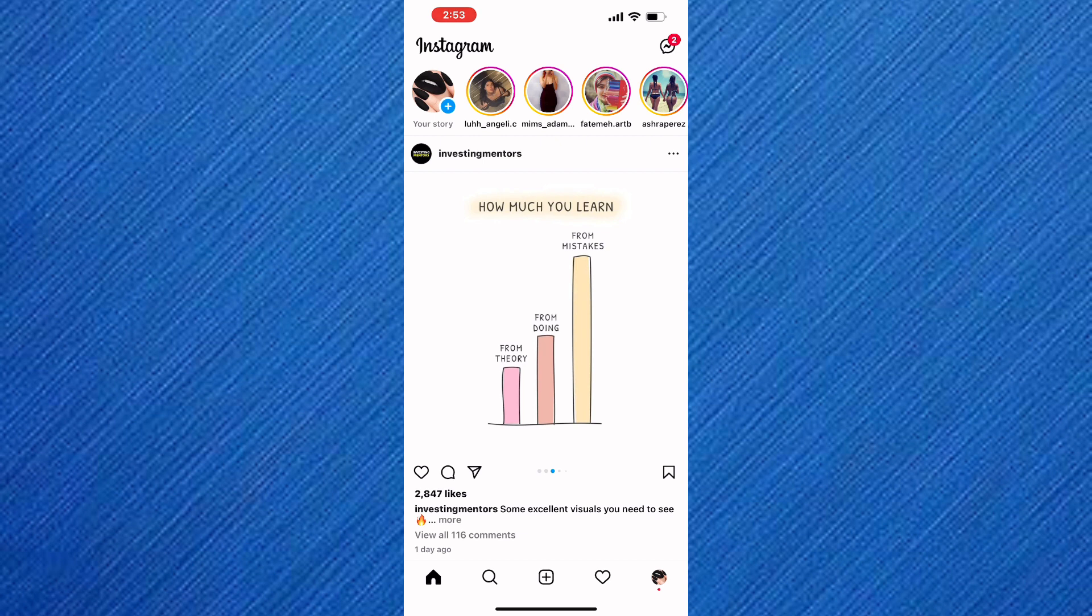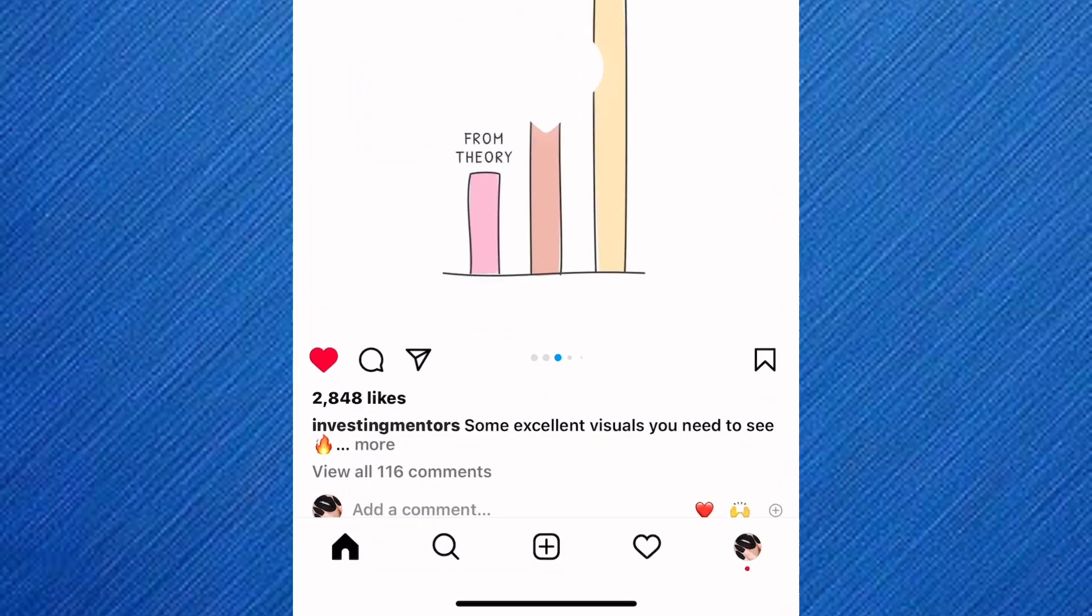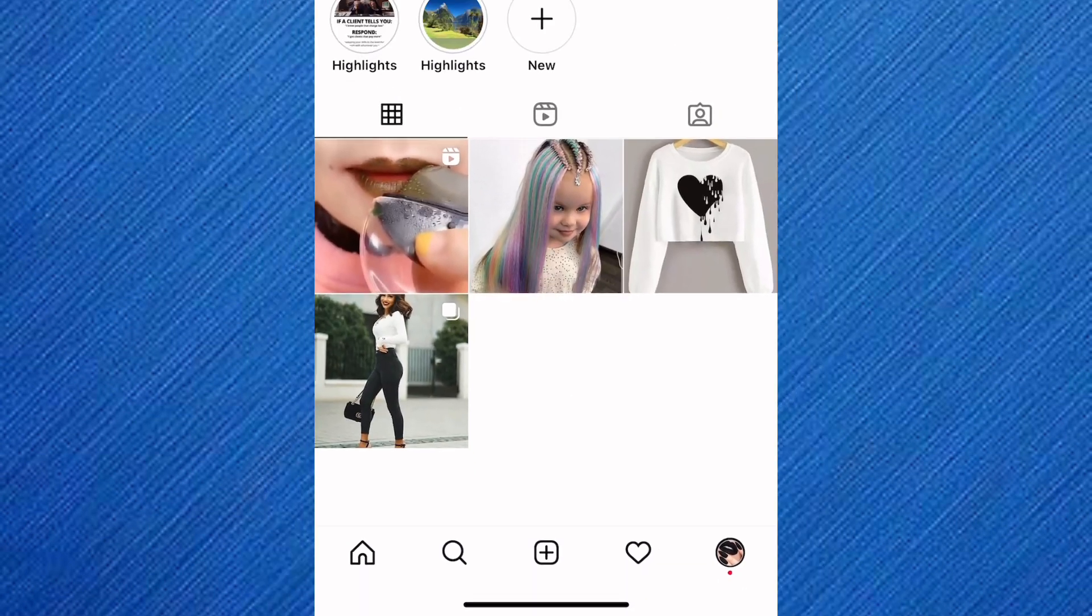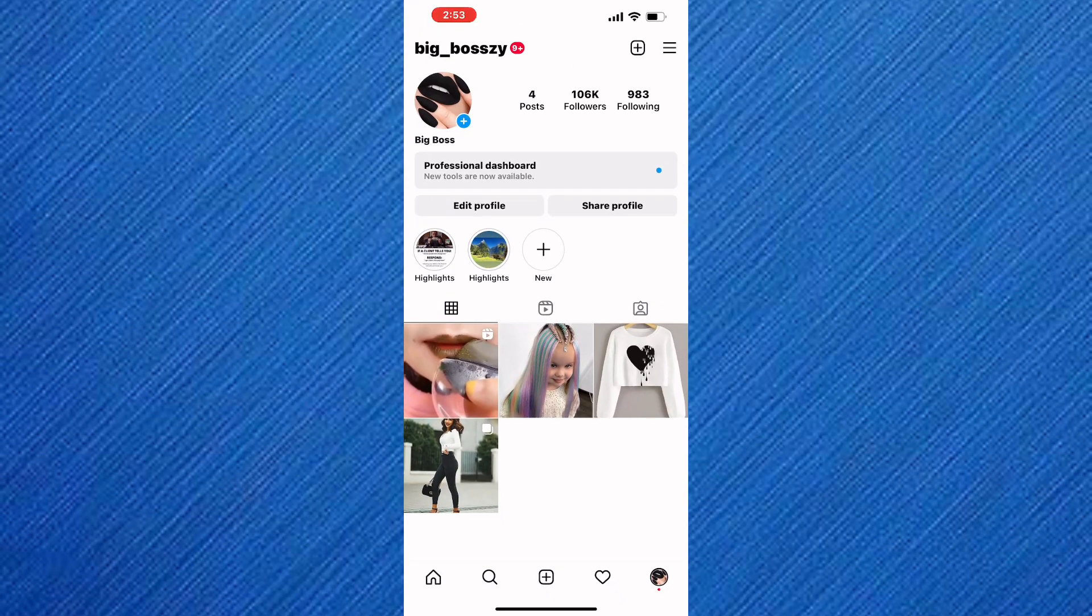We are now on the homepage of the Instagram app as you can see. After that, tap on the profile icon. It is this icon here. We are now in the profile section of the Instagram app.